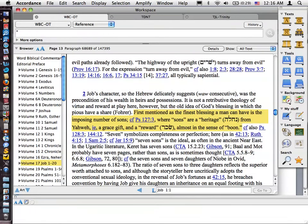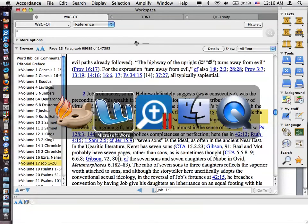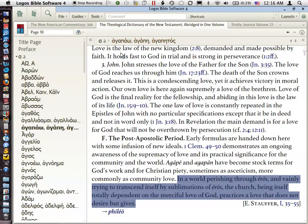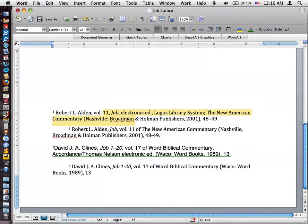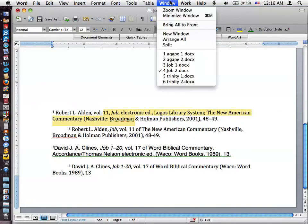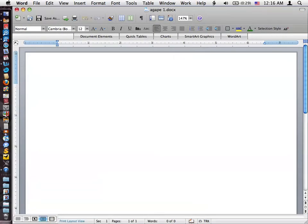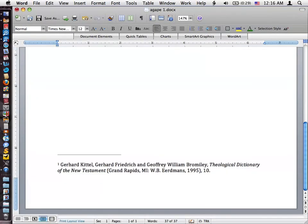I'm in the article on Agape/Agapitos. And so basically, here's the article. It's written by — I think that's Ernst Stauffer. So we're going to take that. We've copied it, and we're going to go over here to Word and paste that in. Let me go to my Agape blank document that I've got open. And so I paste that in — it gives it the footnote.